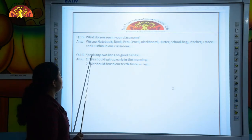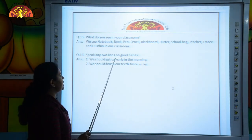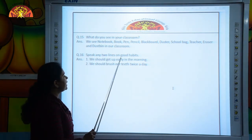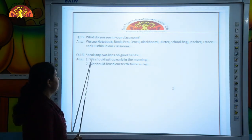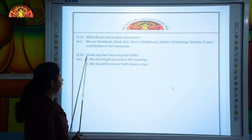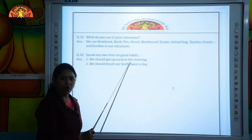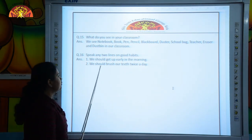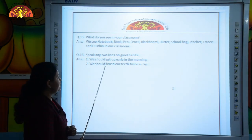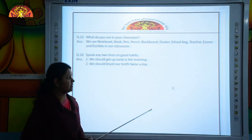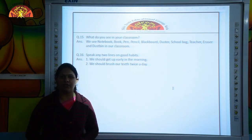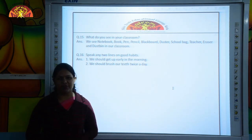The next question is: speak any 2 lines on good habits. Number 1: we should get up early in the morning. Number 2: we should brush our teeth twice a day. So kids, learn these question answers for your annual oral assessment. Bye bye. Have a good day.